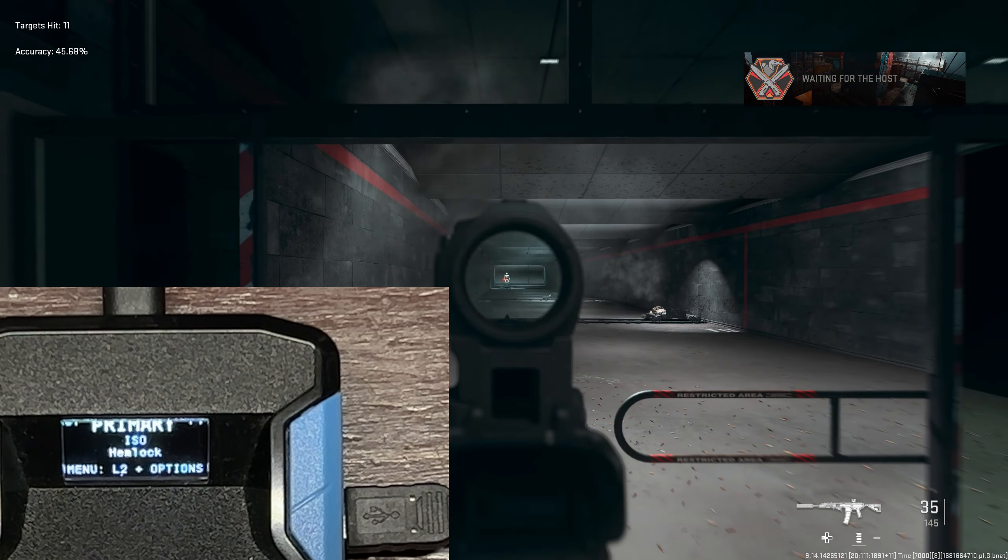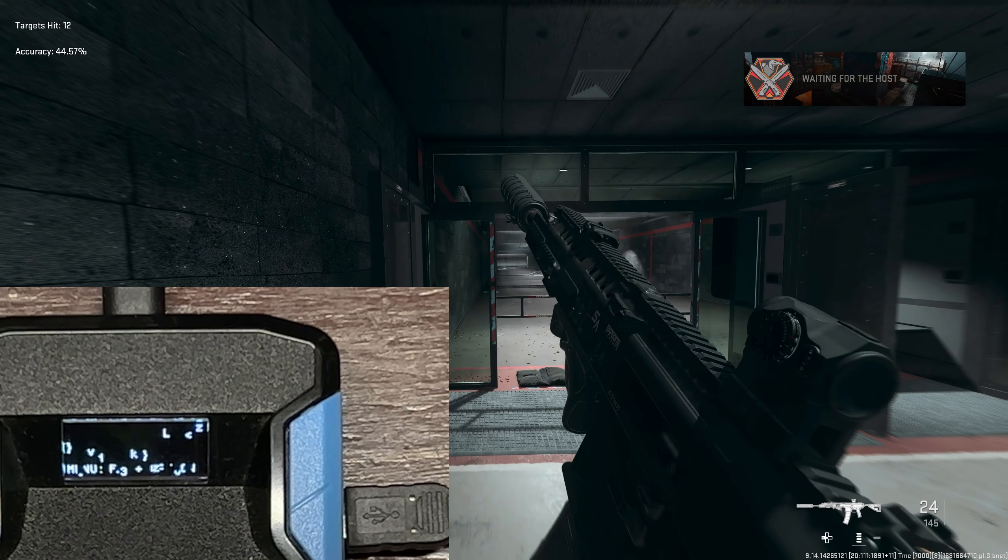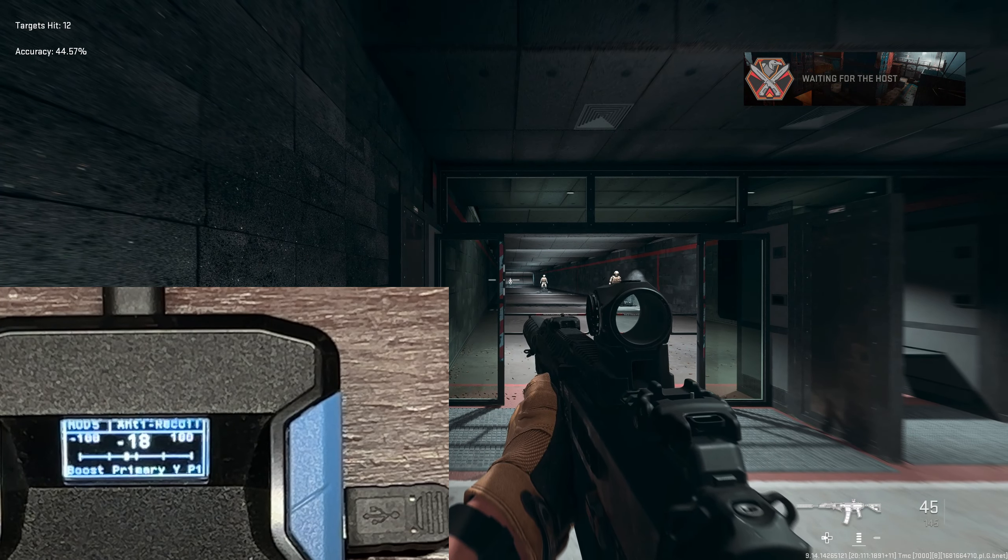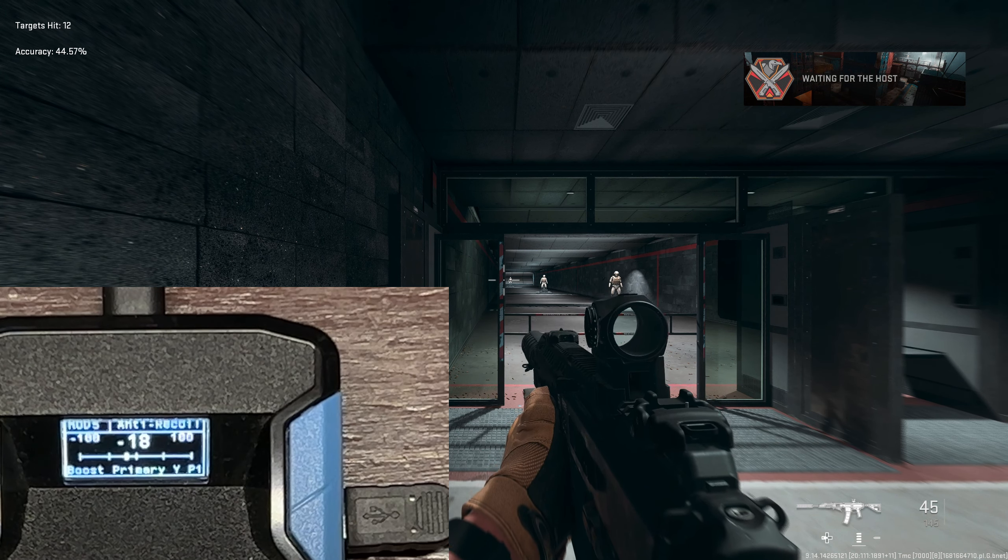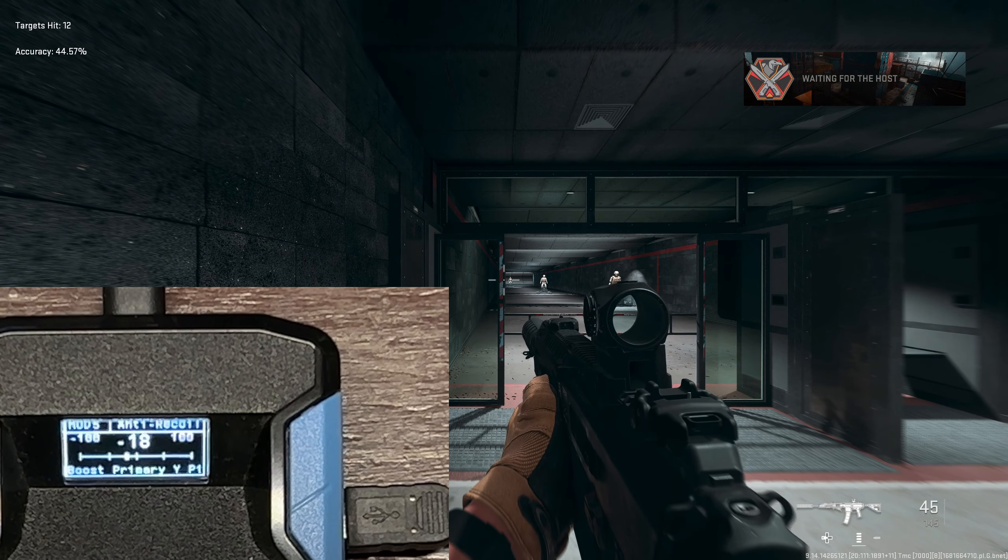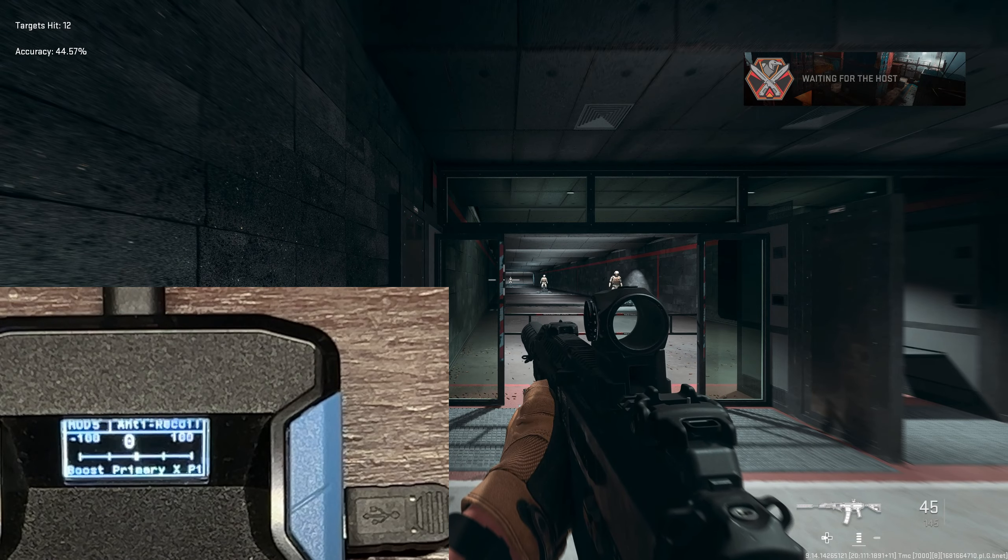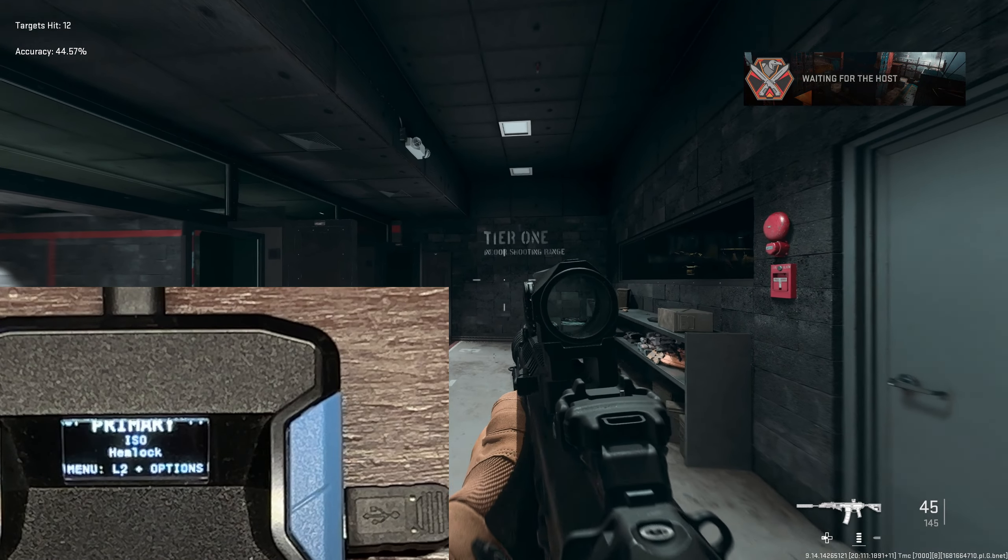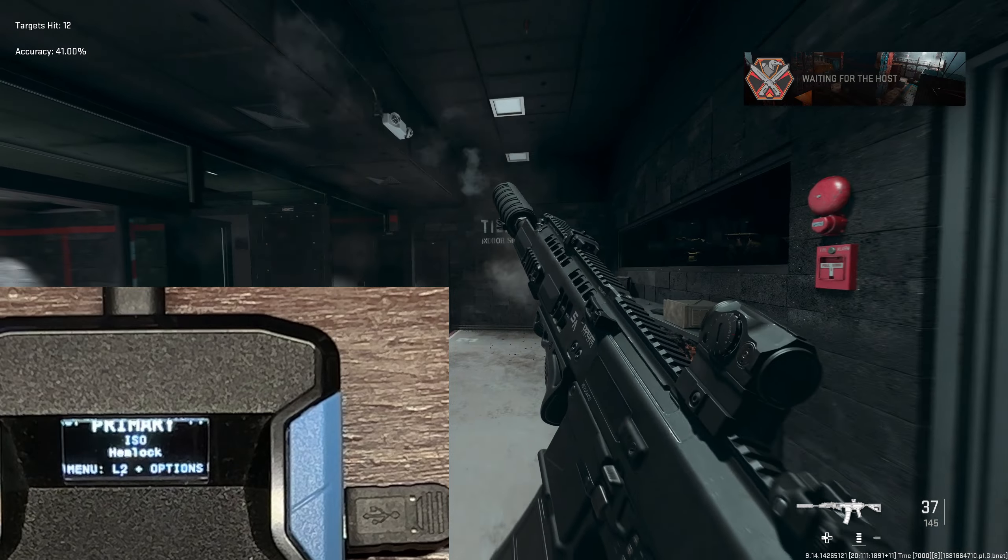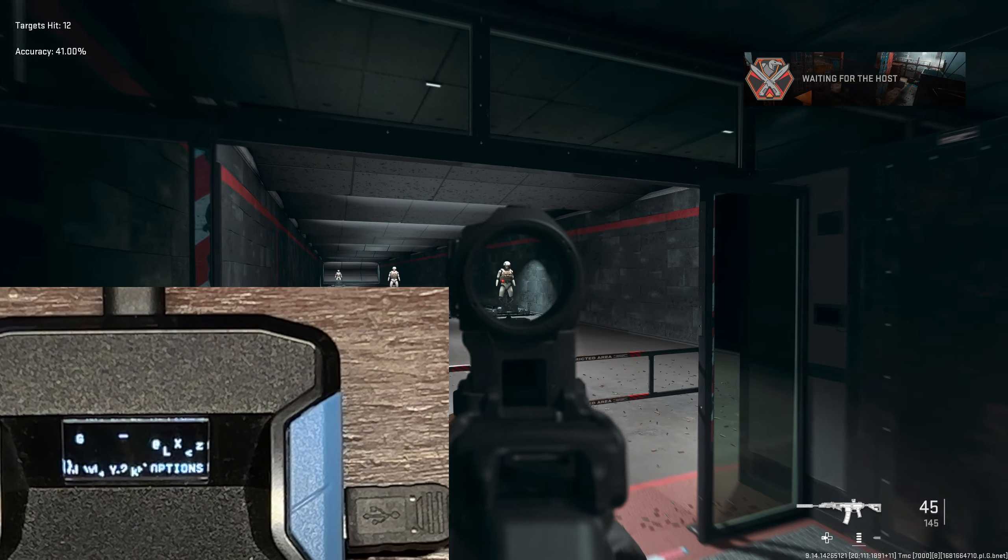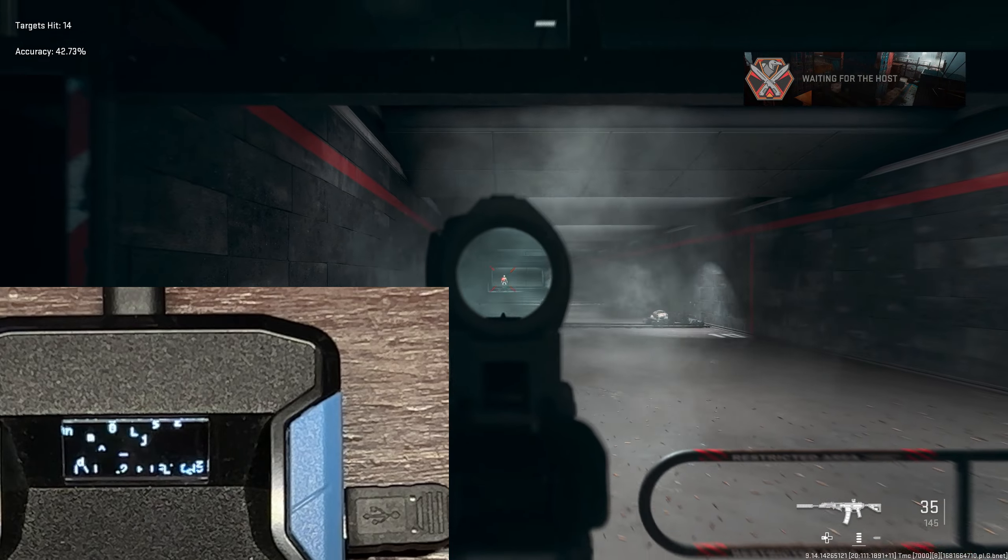The value we're going to be using to get this insane anti-recoil: touchpad L2, press the down d-pad to boost primary to P1 profile one. The anti-recoil is negative 18. As I said in the intro, we do have a full spreadsheet that just dropped. You guys need to check out that spreadsheet if you want to get insane anti-recoil.